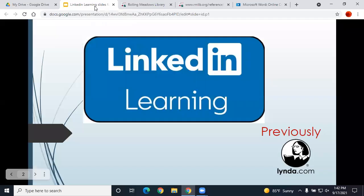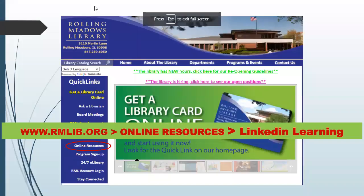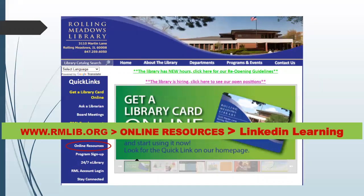Just to recap: go to our Rolling Meadows Library website, www.rmlib.org. Click Online Resources. Scroll down to the LinkedIn Learning link and log in with your library card number and PIN.